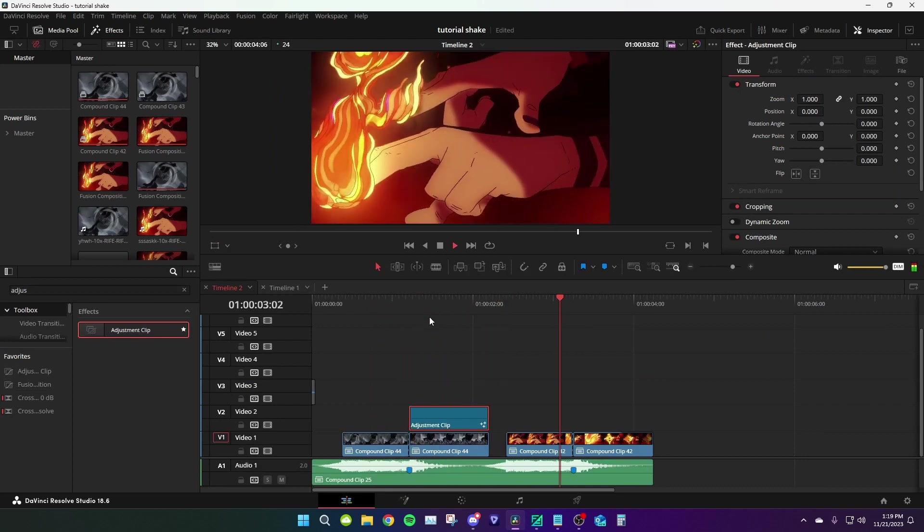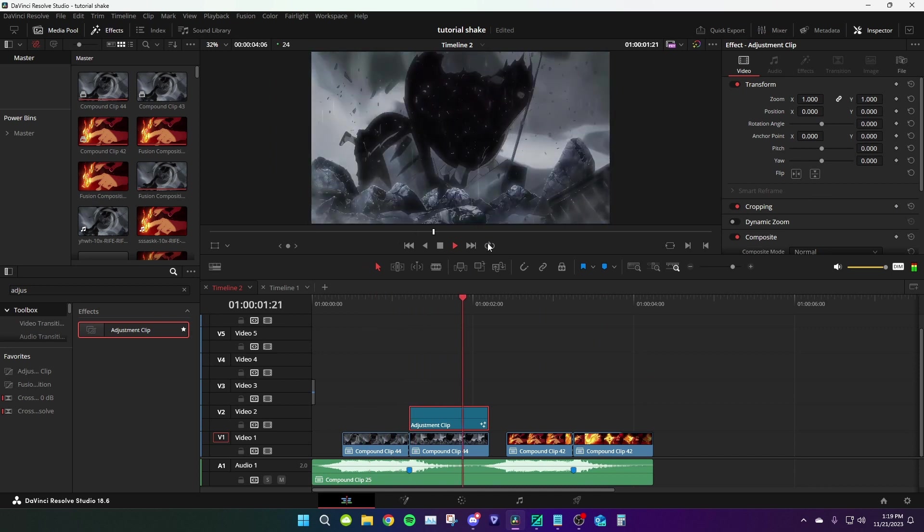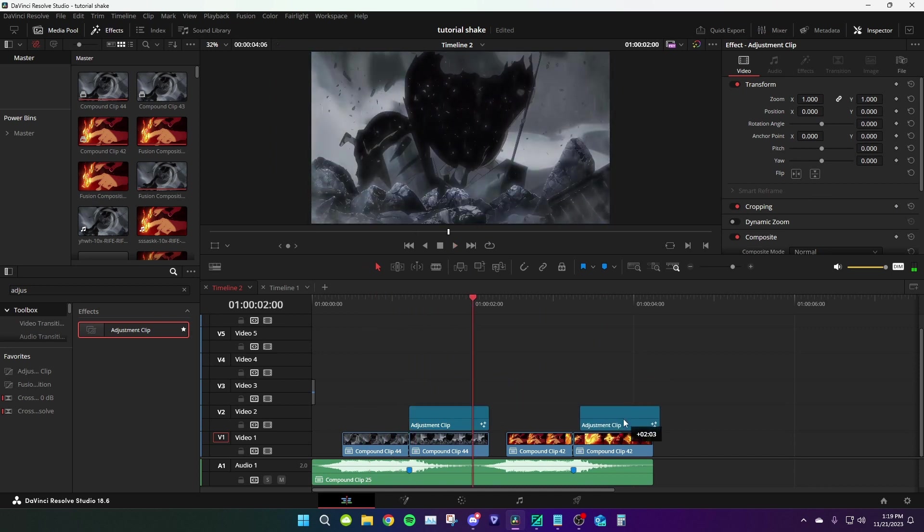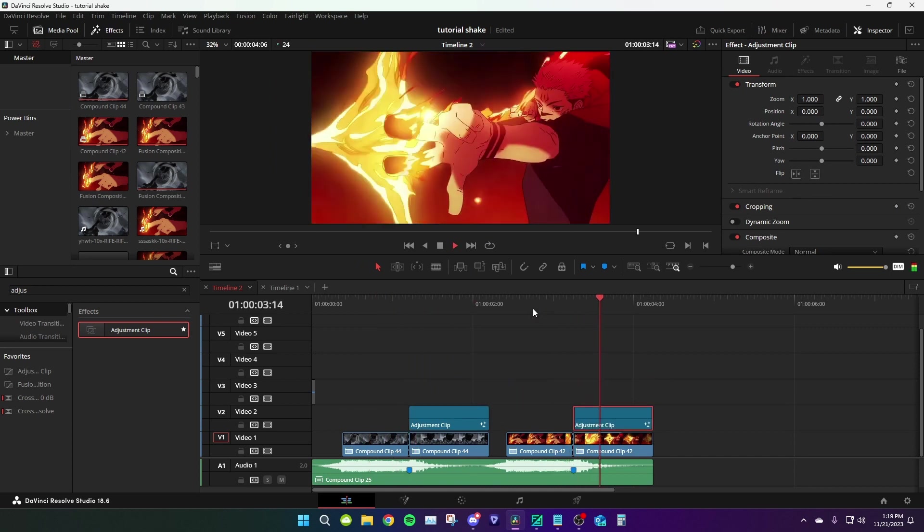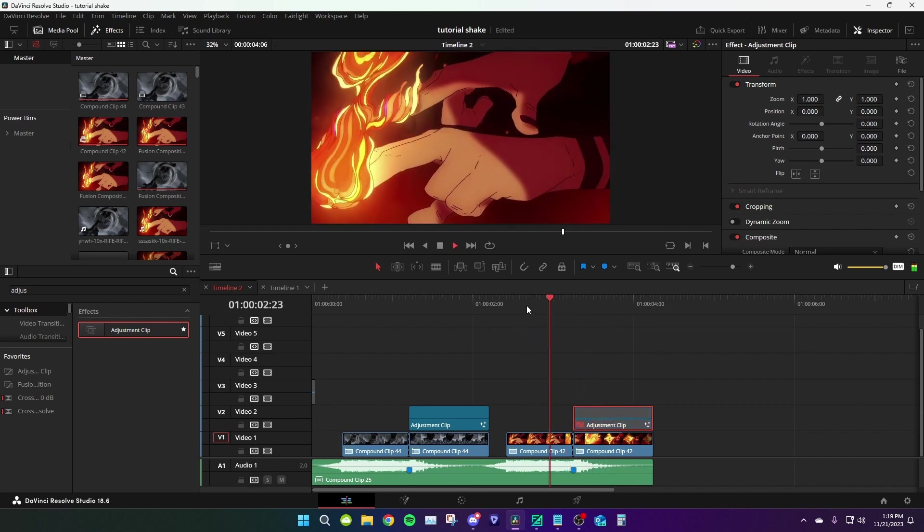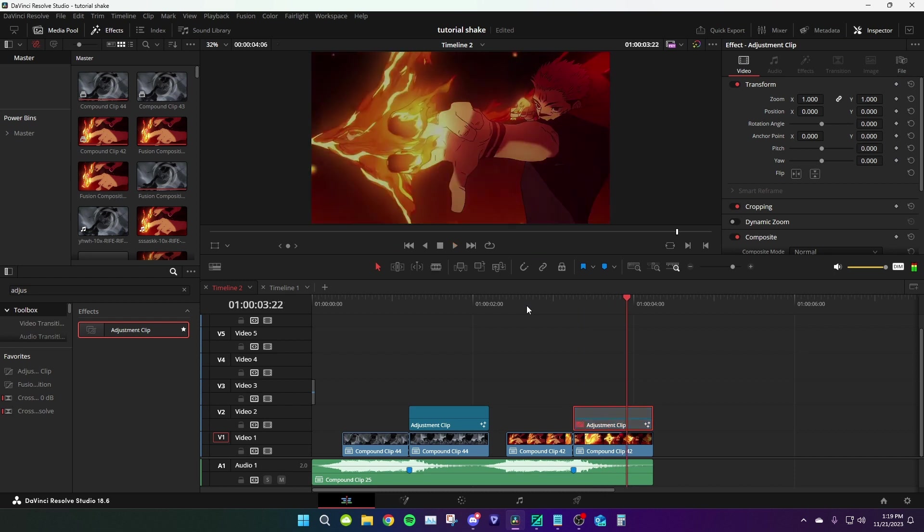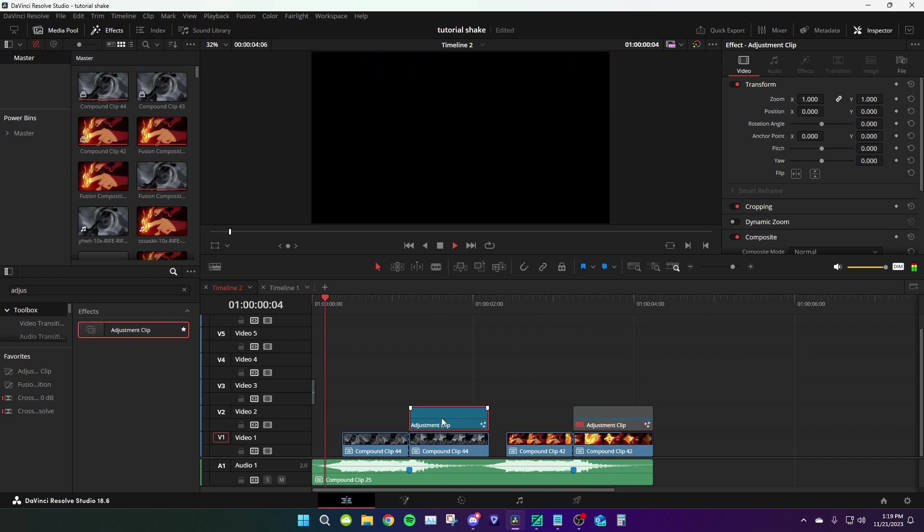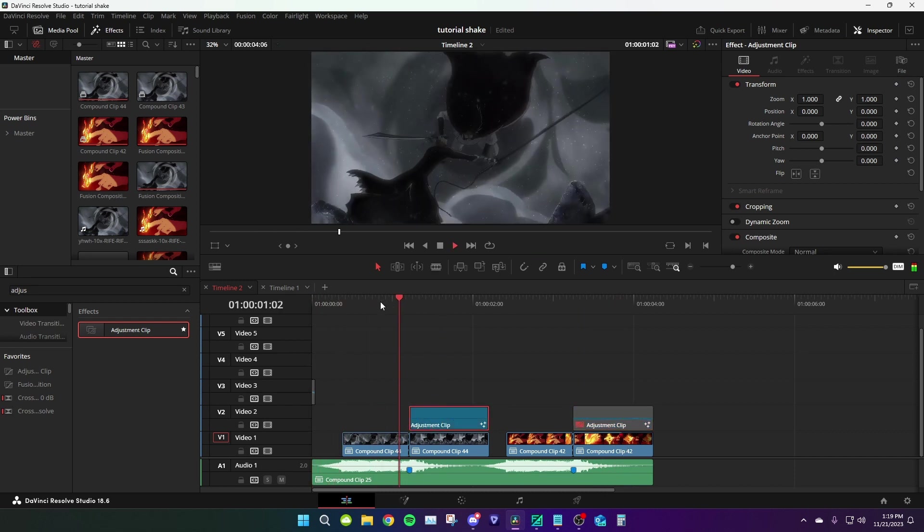It gives it more weight. If we drag this here you can see how it is without the effect.